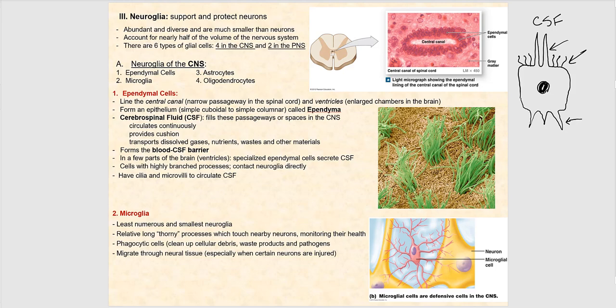Microglia are the next type of neuroglia in the central nervous system. They are the least numerous and the smallest. Microglia have long thorny processes that touch nearby neurons as a means to monitor their health. The main function of microglia is phagocytosis — they will engulf cellular debris, pathogens such as viruses or bacteria, and waste products that shouldn't be there.